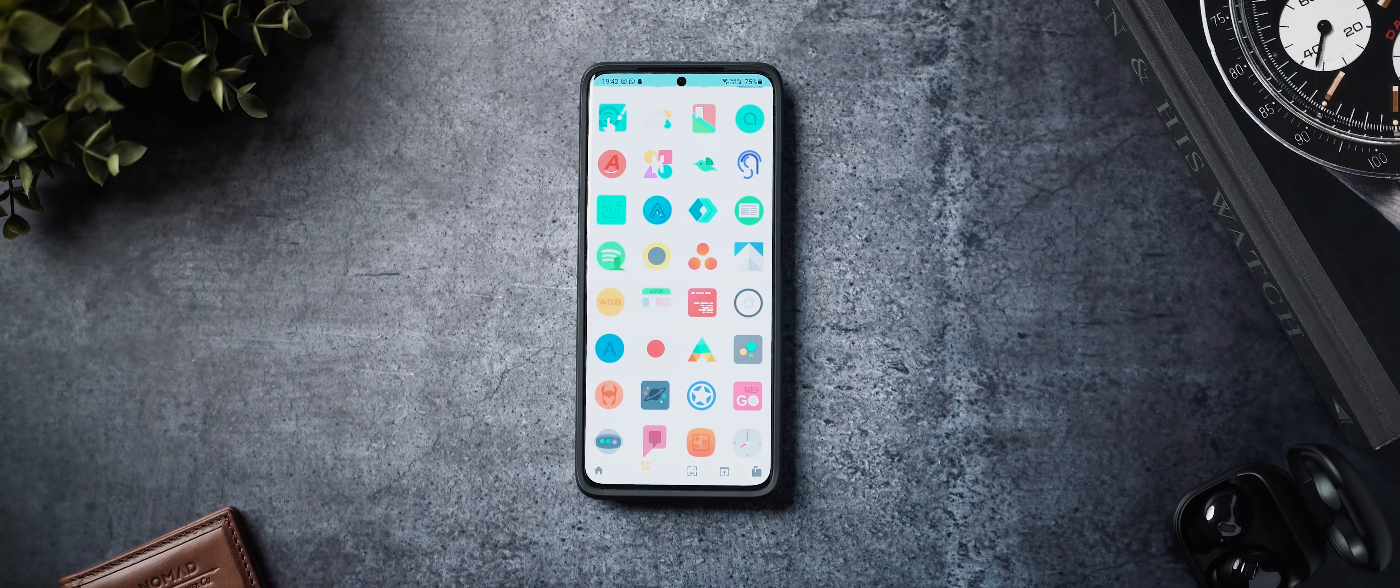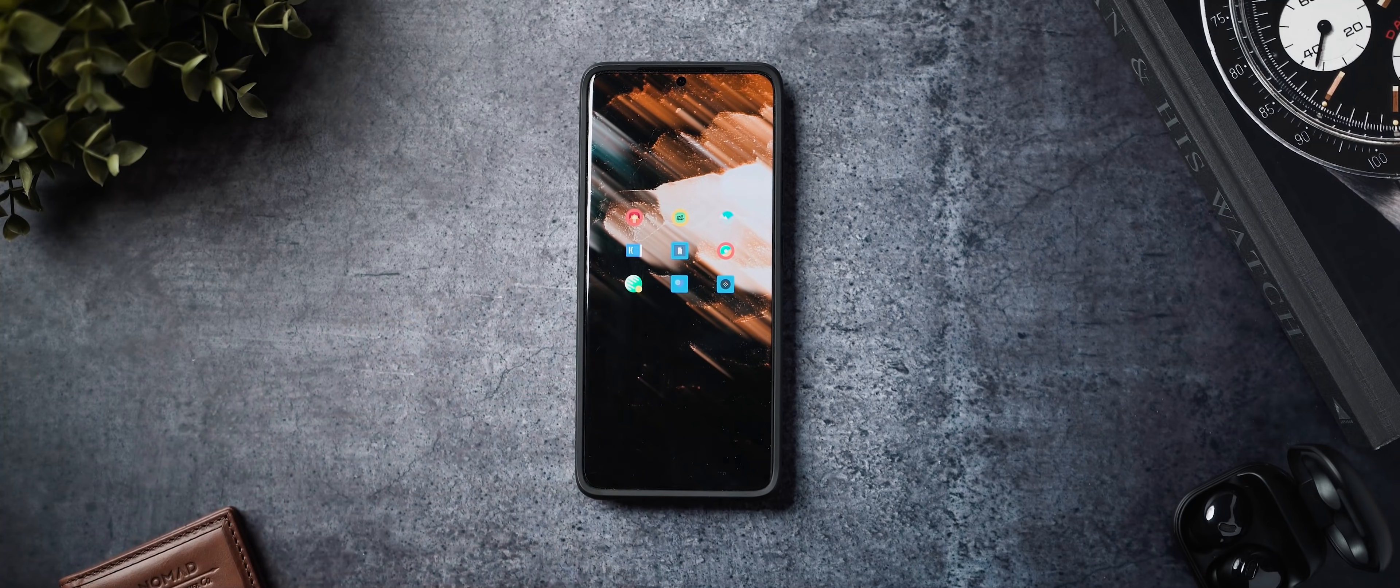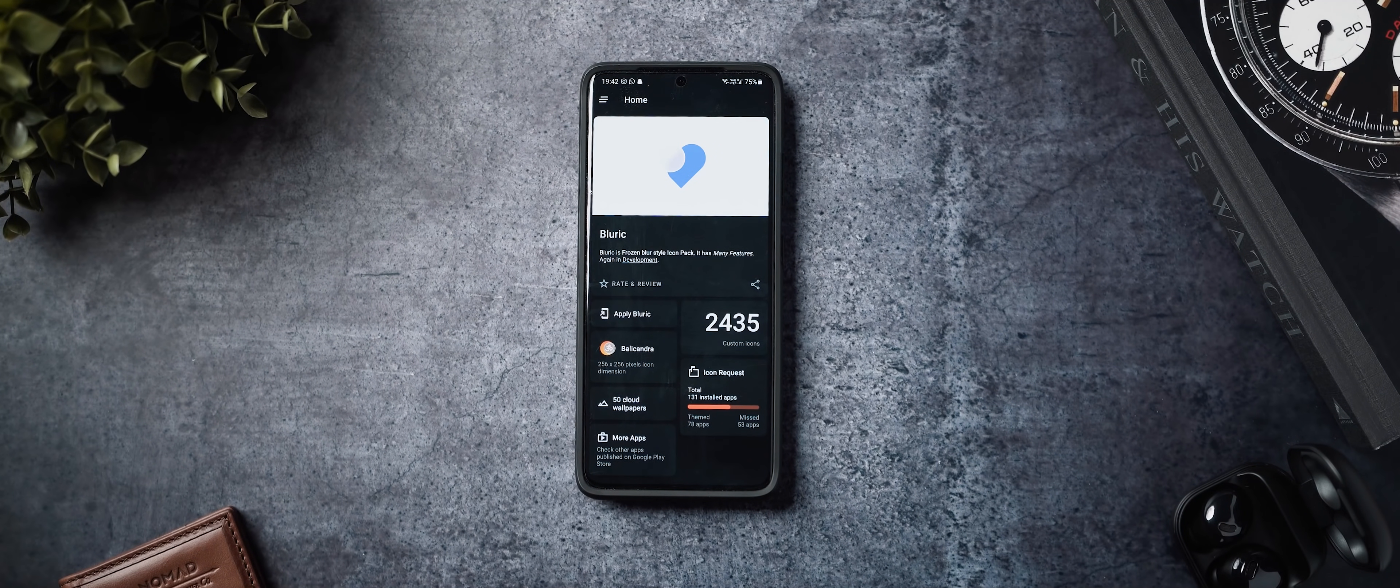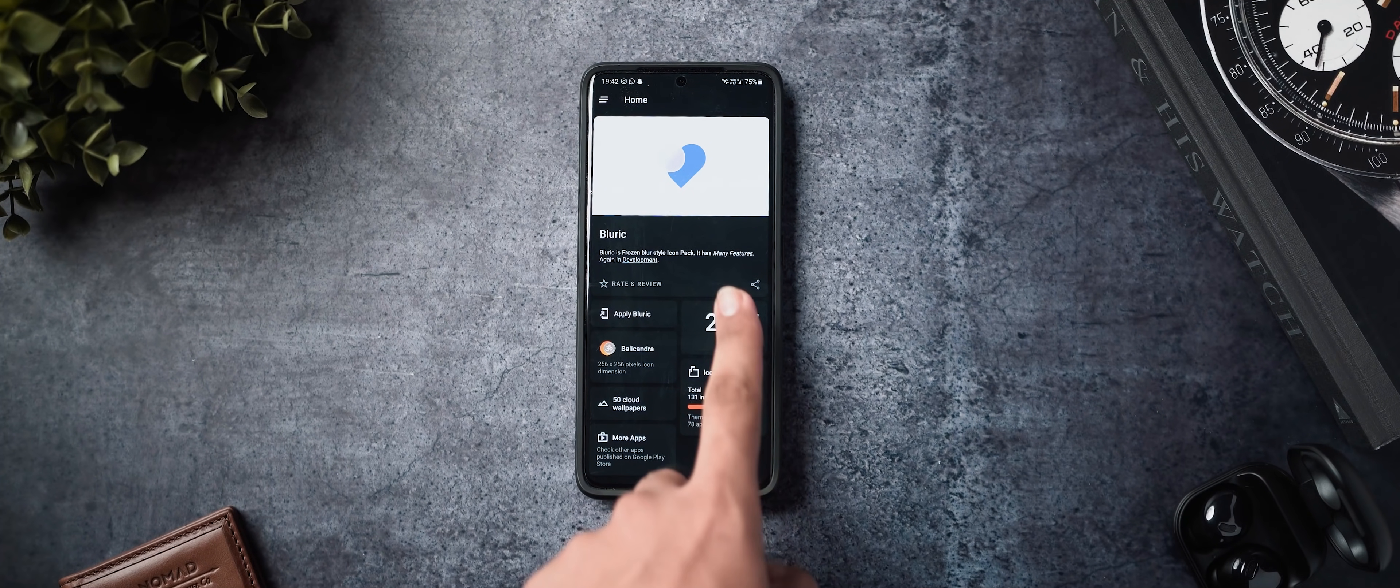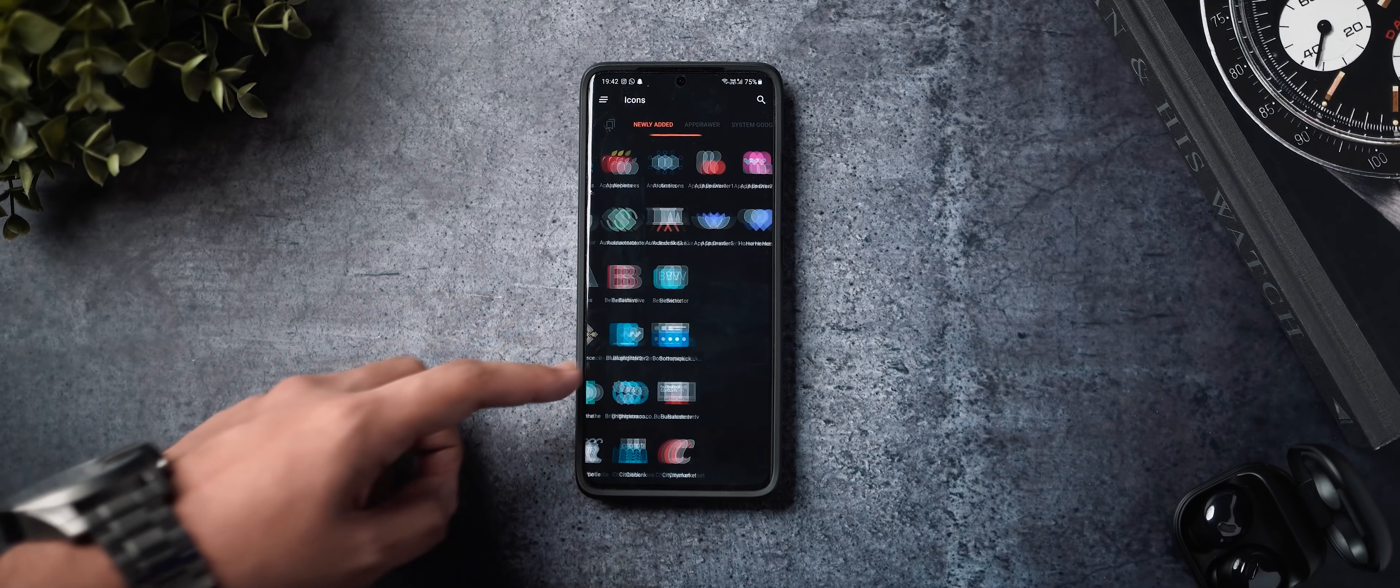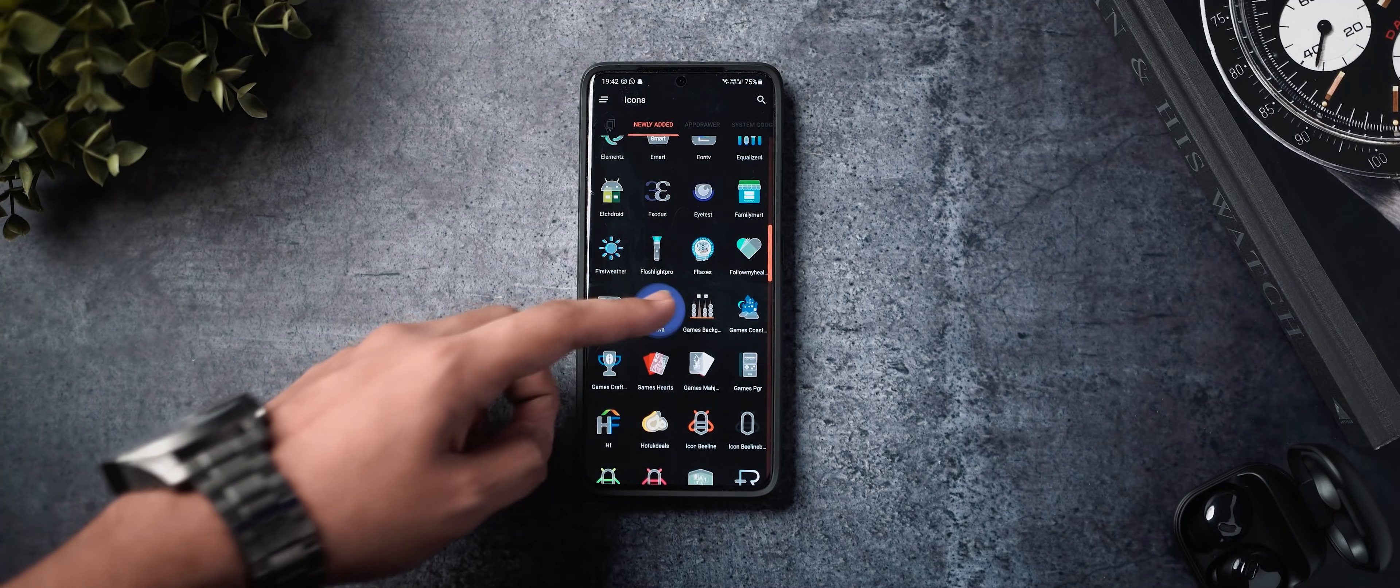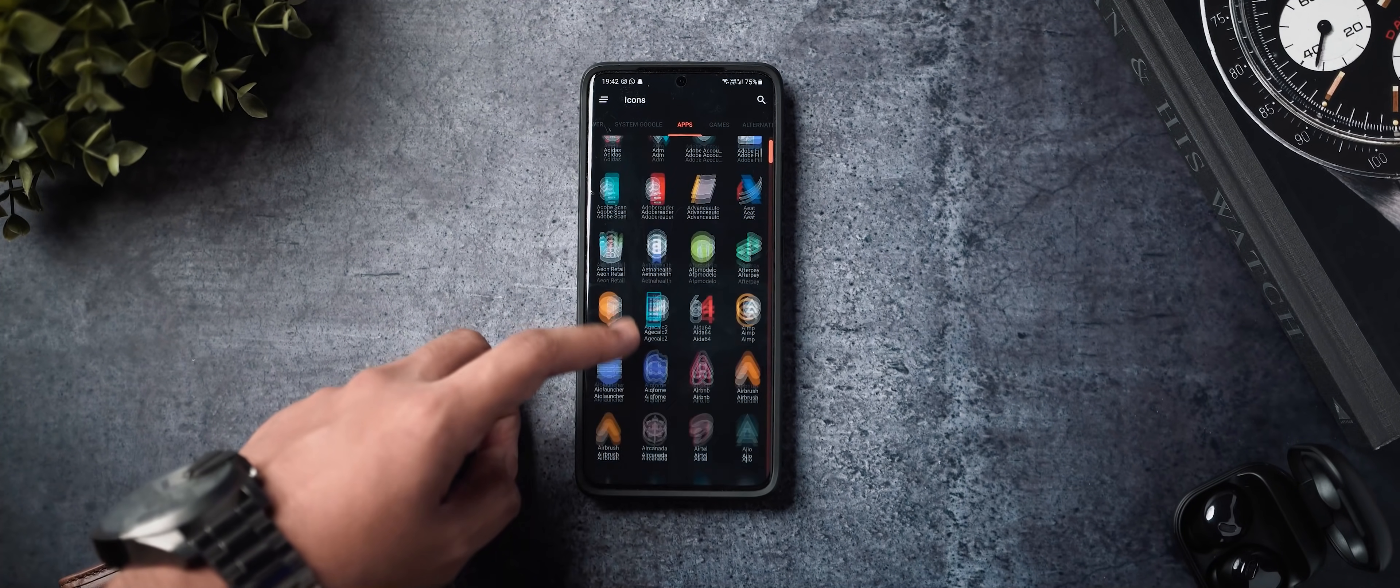The next icon pack that I would like to talk about is called Bluric icon pack. This has a more neomorphism, sort of a blur style and, you know, glassy icon look. Has more than 2400 icons paired with the right wallpaper and the right home screen setup. This is again an icon pack that can do absolute wonders when it comes to creating an aesthetic home screen. I like this as well. And I use it from time to time whenever the home screen compliments it.